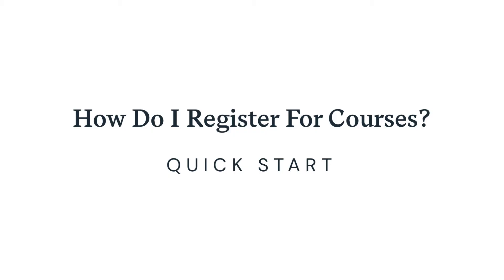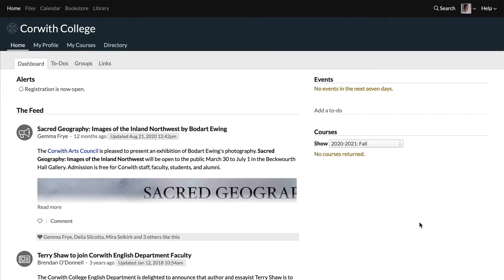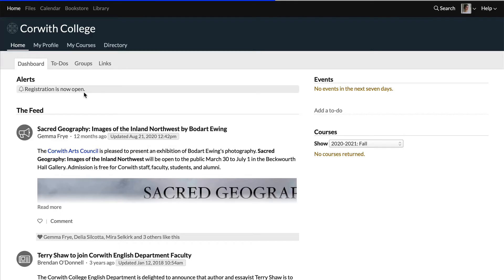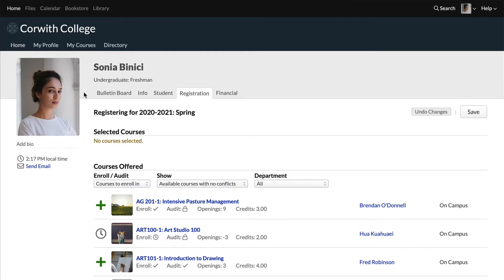Registering for courses in Populi is a cinch. If your school's enrollment period is open, you'll see this registration alert on the home page when you log in. Clicking here will take you to the registration view on your profile.